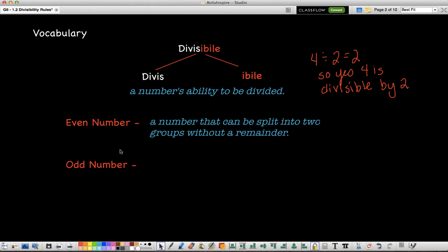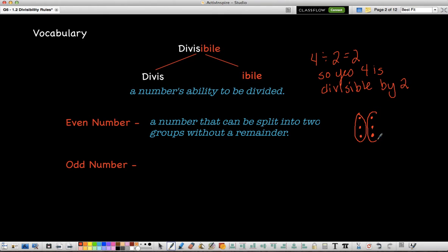Even numbers, just as a reminder, is a number that can be split into two equal groups without a remainder. So let's take 6 — I can make two groups of 3, and since I have a group of 3 and a group of 3, 6 is an even number.